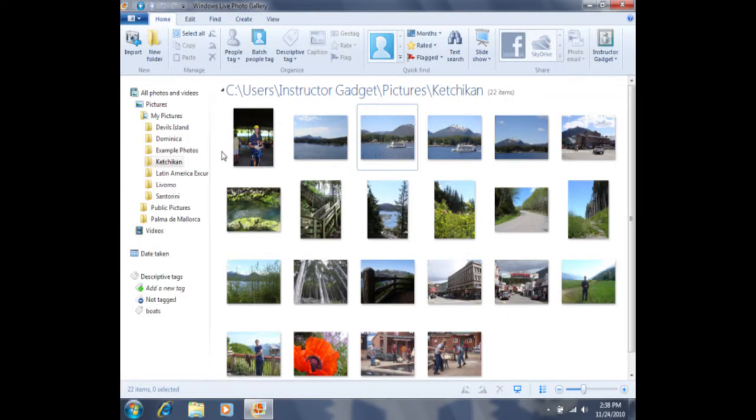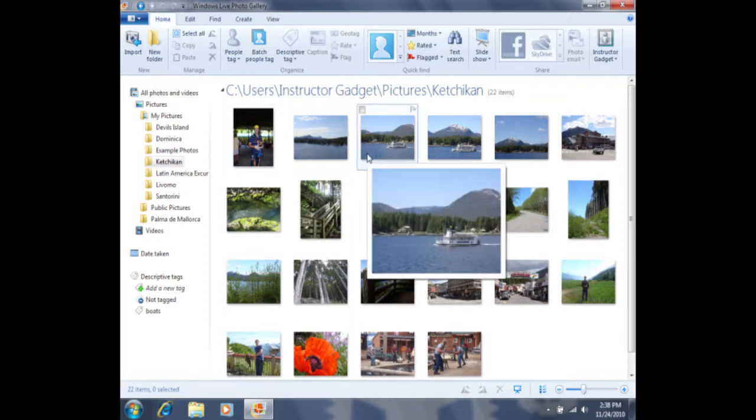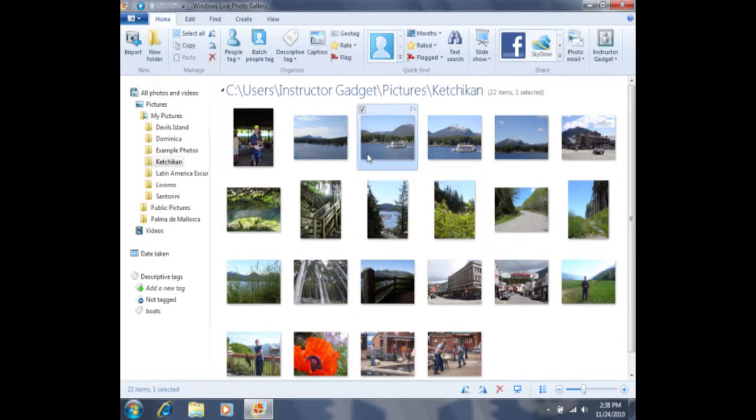In order to change a photo's information, I'll first need to select a photo. To select the photo, I'll click on it one time with a left click, and now we know that it's selected because it has a bluish tint to the background.